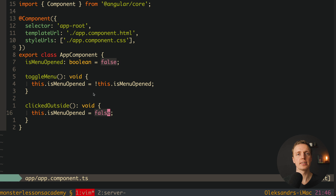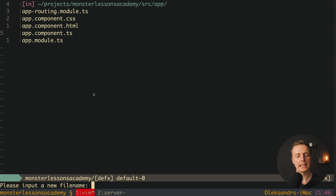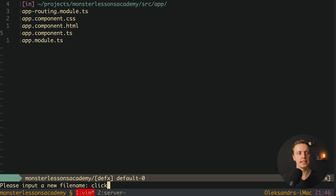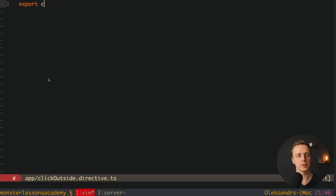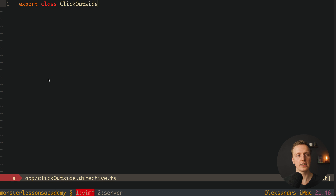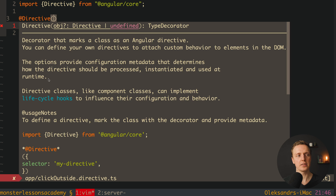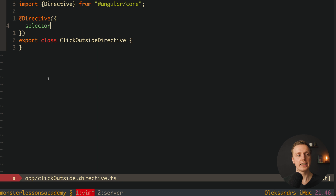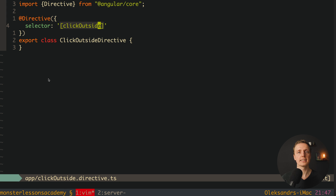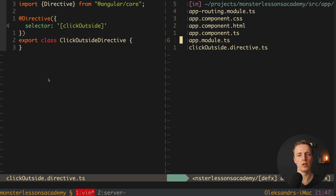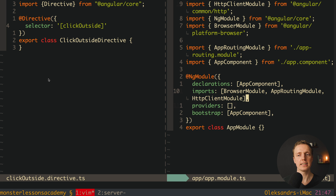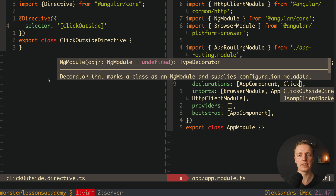Now it's time to create our click outside directive. Directly inside src/app let's create a new file named click-outside.directive.ts. Inside we must export our class ClickOutsideDirective and inject the @Directive decorator on top. Inside the directive we specify the selector — inside string brackets: clickOutside. We must also register this directive inside our module — in app.module.ts add it to declarations and import it at the top.